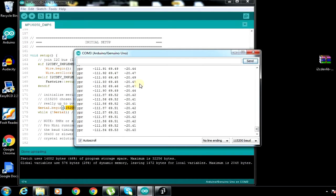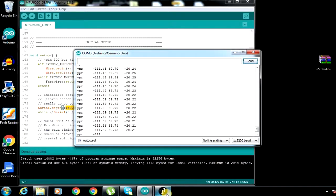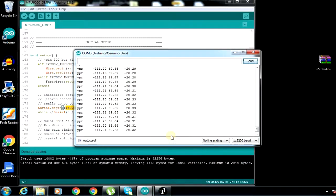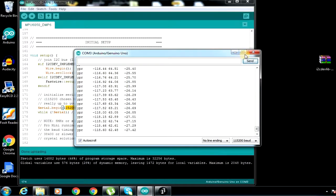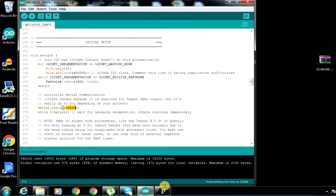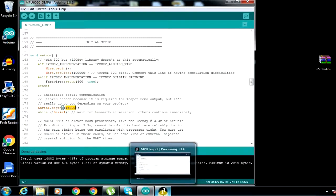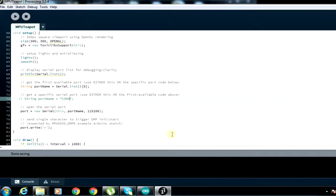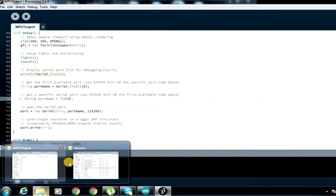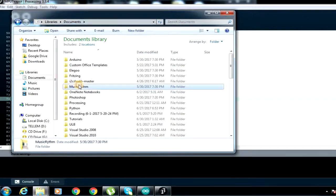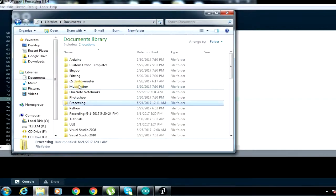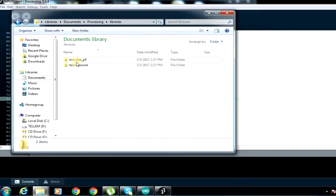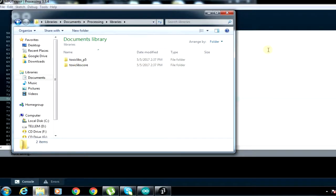Now we'll be using Processing. I'll also put the link to install Processing in the description of the video. After downloading, there's what they call the Toxiclibs library. You have to download the Toxiclibs library. I'll also put the link inside the video. You also have to put it inside the library of the Processing library. For me, I've already added them to my library.